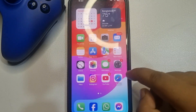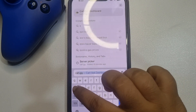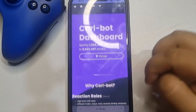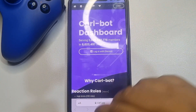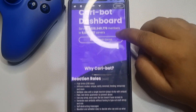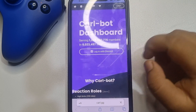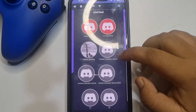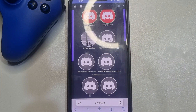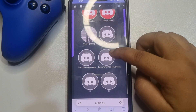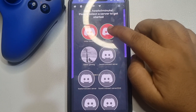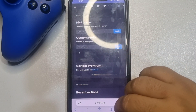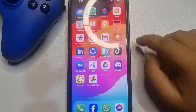Open your browser and type curl.gg. First, I'm going to sign out from my account, and if it's your first time here, tap on 'Login with Discord.' Now select the Discord server where you want to add the Carl bot — in my case I'm selecting this server. After adding the Carl bot to your server, go to your Discord app.